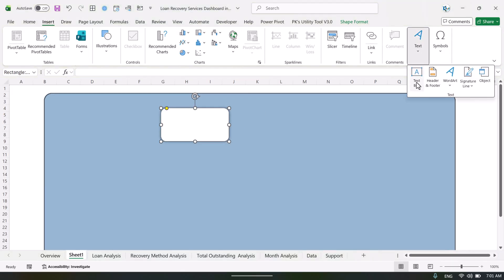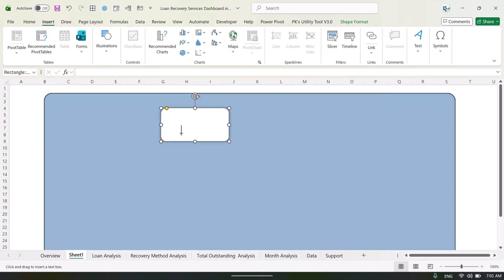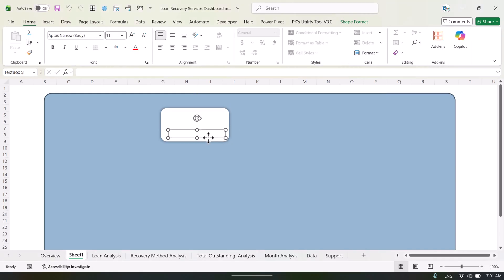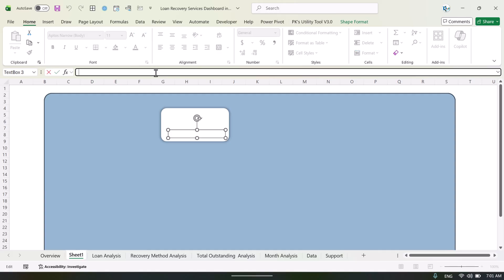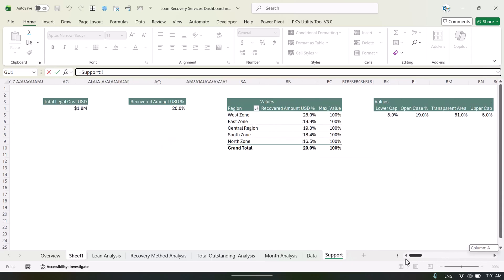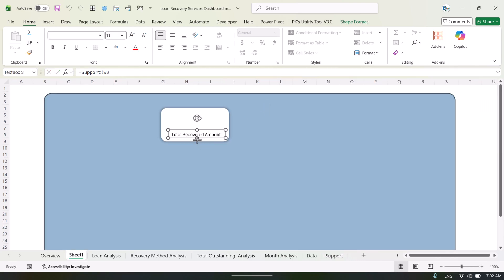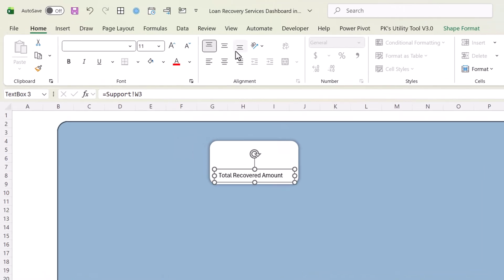Now go to Insert and insert a text box, then drag the text box onto the card. Click on the outline of the text box, go to the formula bar, press equal to, then reference the support sheet and select whatever value you want to display — let's say the total recovered amount — and hit Enter. You can make the text slightly bigger and adjust the font size so everything is visible.